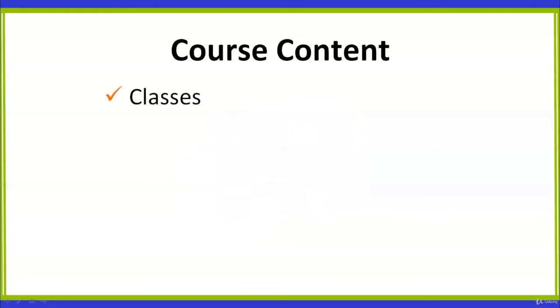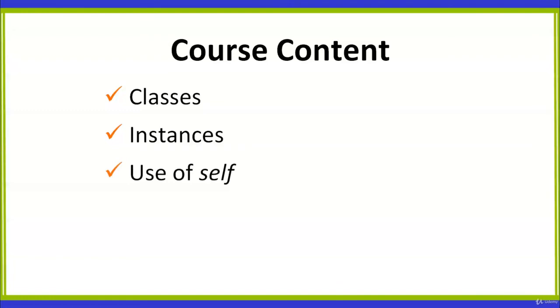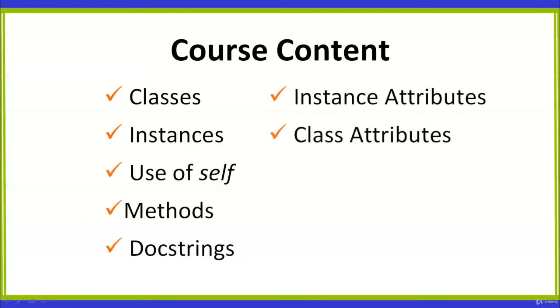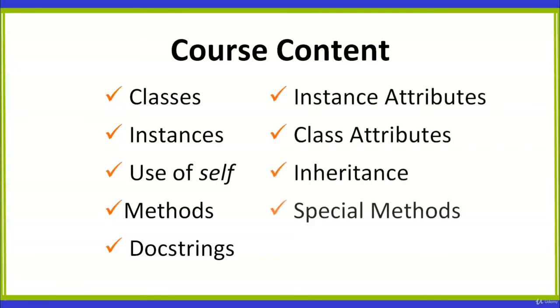In particular, the course covers topics such as classes, instances, the use of SOAP, which is a key concept in object-oriented programming, methods, doc strings which are used to document your code, instance attributes, class attributes, inheritance, special methods, and much more.